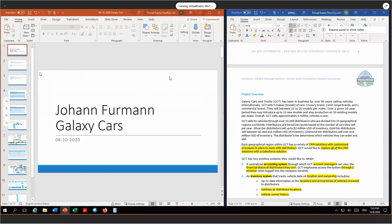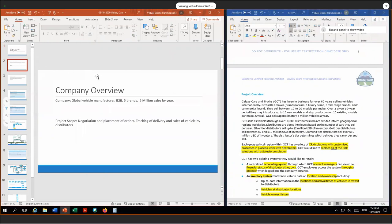Today we want to talk about Galaxy Cars. The company sells cars since more than 80 years. They have five different makes or brands as they call it. They sell about 5 million cars per year to distributors. The project scope today is to set up a Salesforce so they can negotiate and place orders and track the delivery and sales of vehicles together with the distributors. We have two main actors: the internal users and our distributors, and they will work in conjunction.